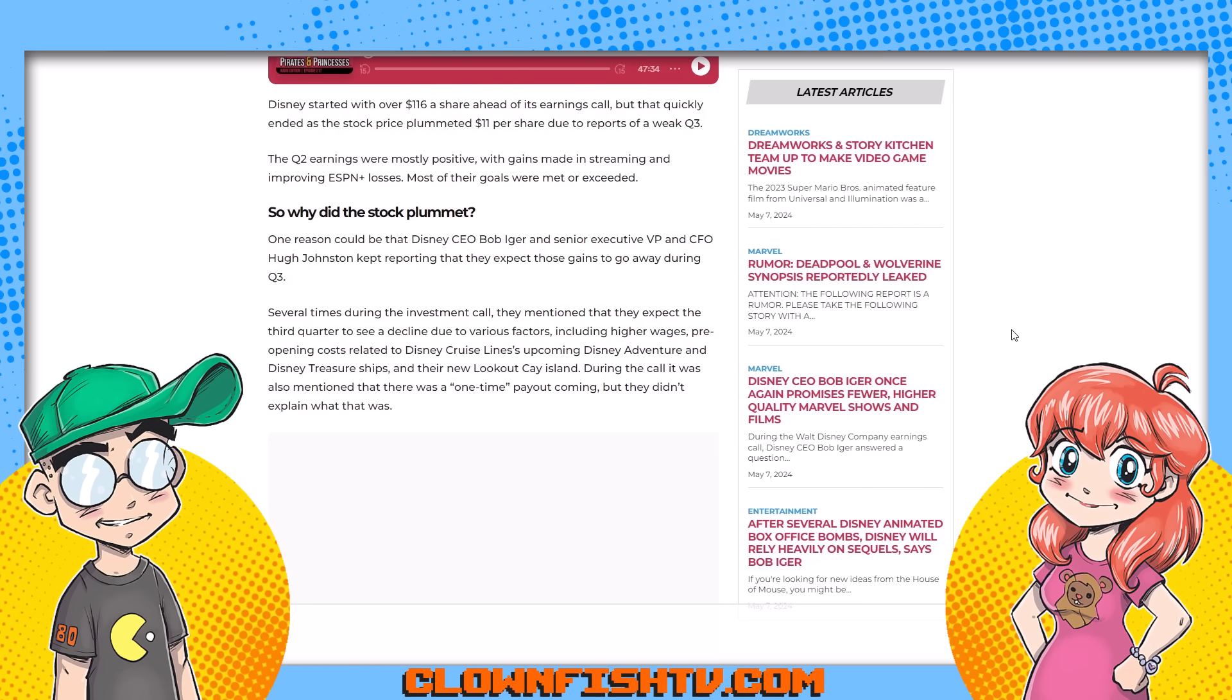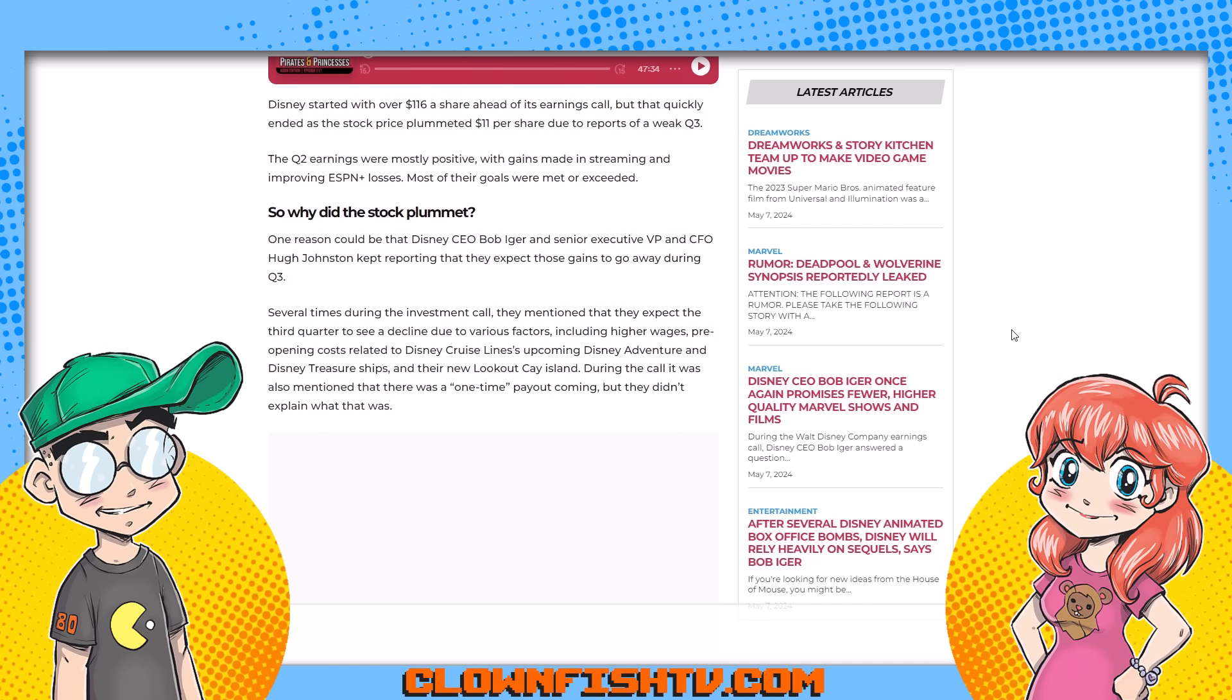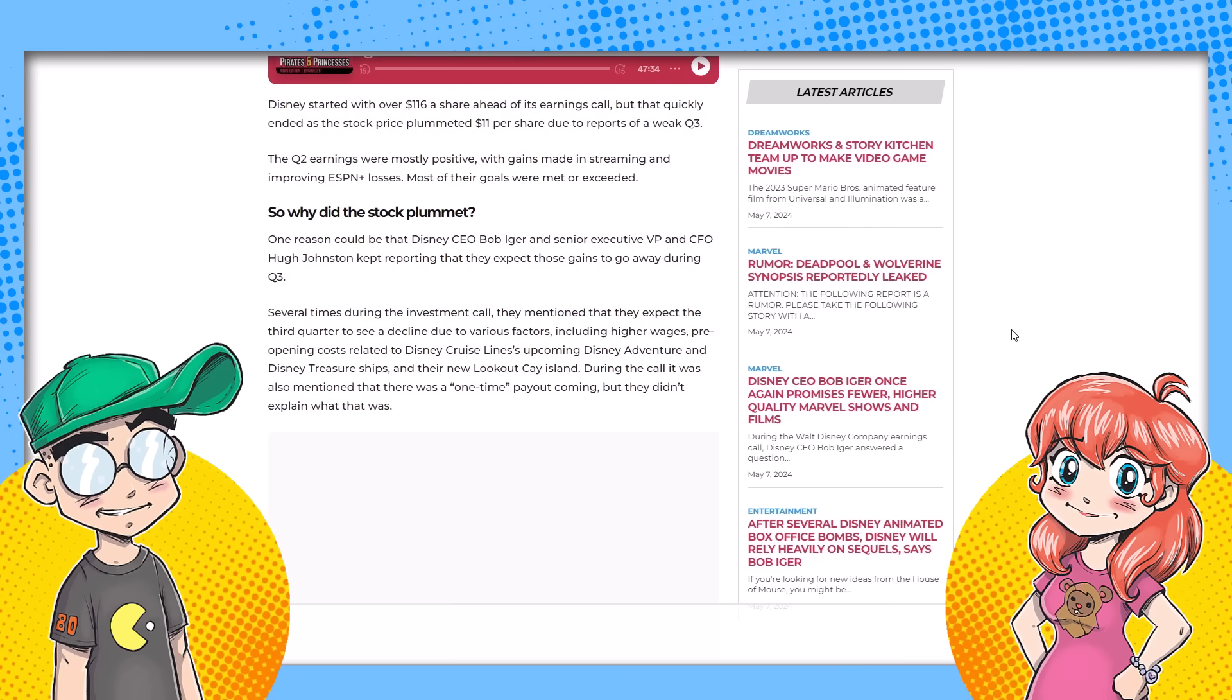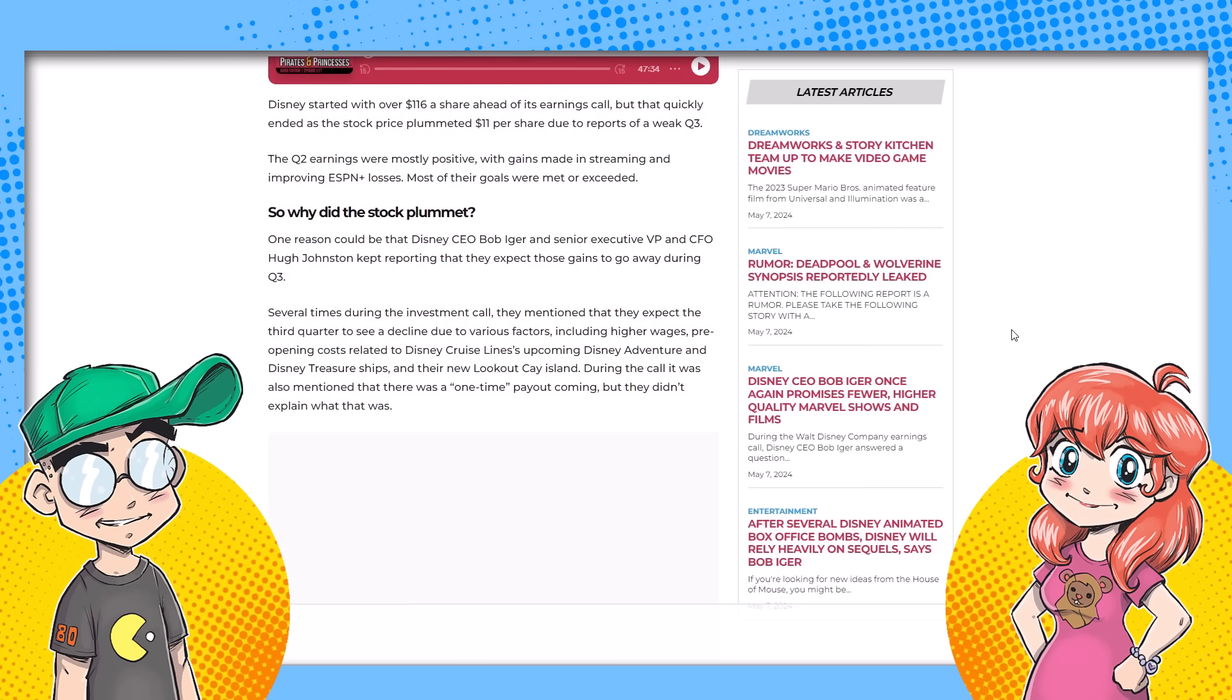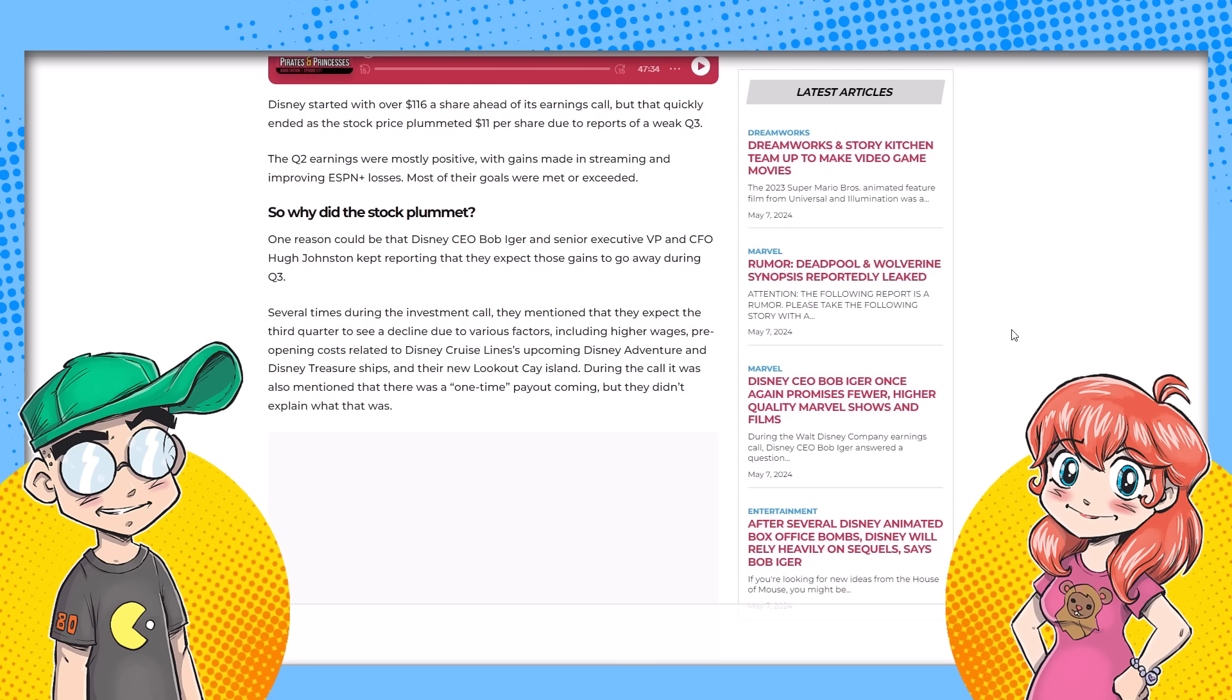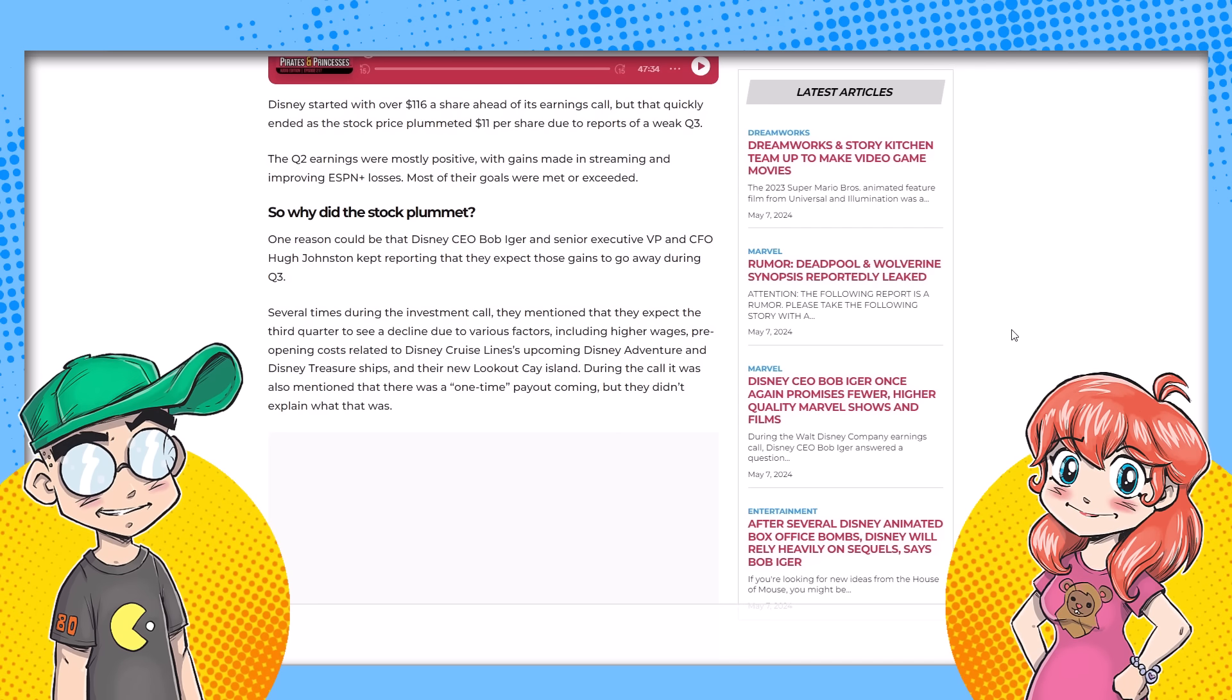That was another thing that came up. Iger basically said that they're going to double down on sequels because effectively they know sequels are money in the bank. He said it was easy to market. He said it was IP to mine. I might take a shot every time I mentioned mining IP. You had a few shots by the end of the call because he just kept going on between the earnings. Q3 is going to be bad. Q3 is going to be bad. And we're mining IP. You would have been drunk off your ass.